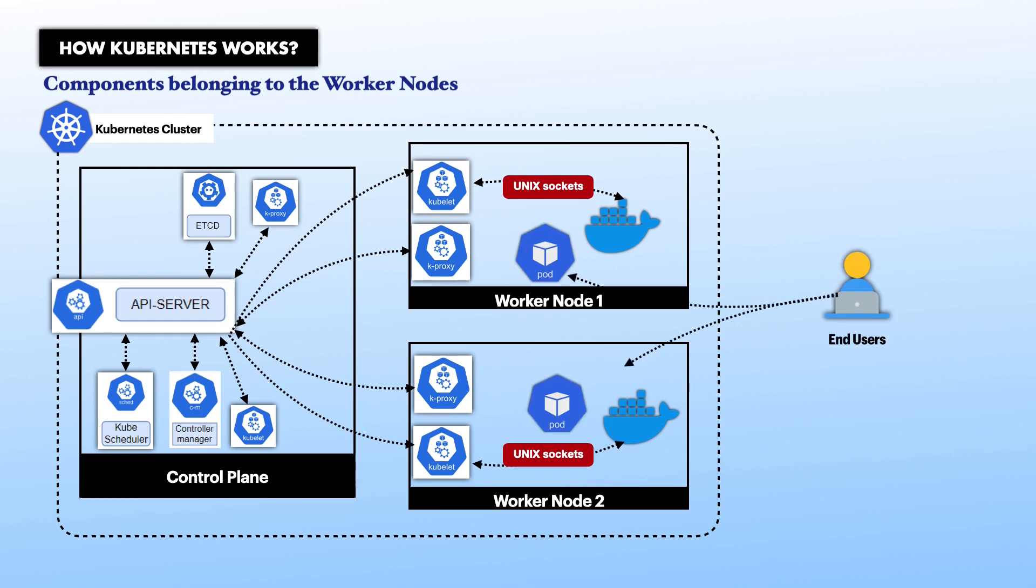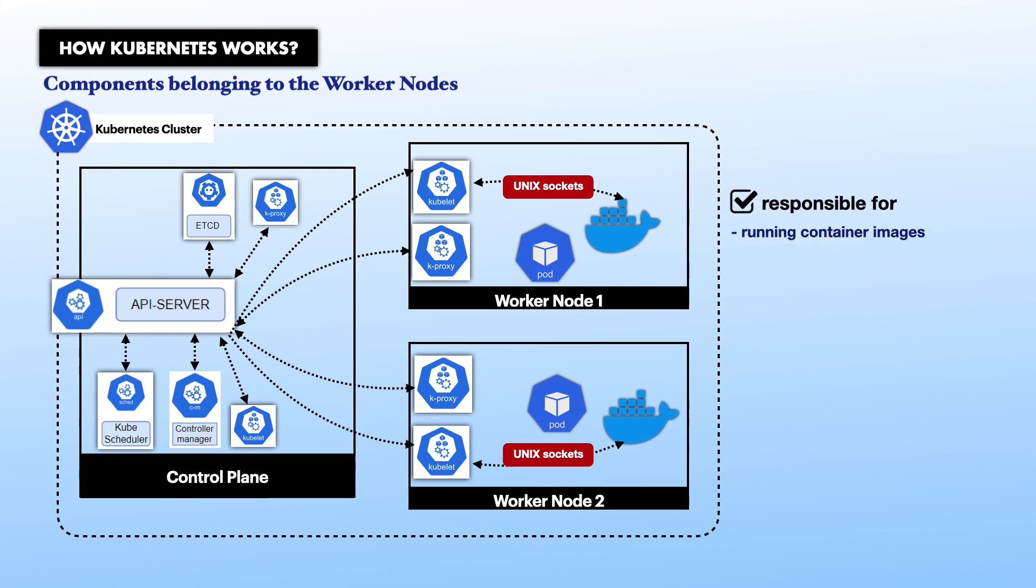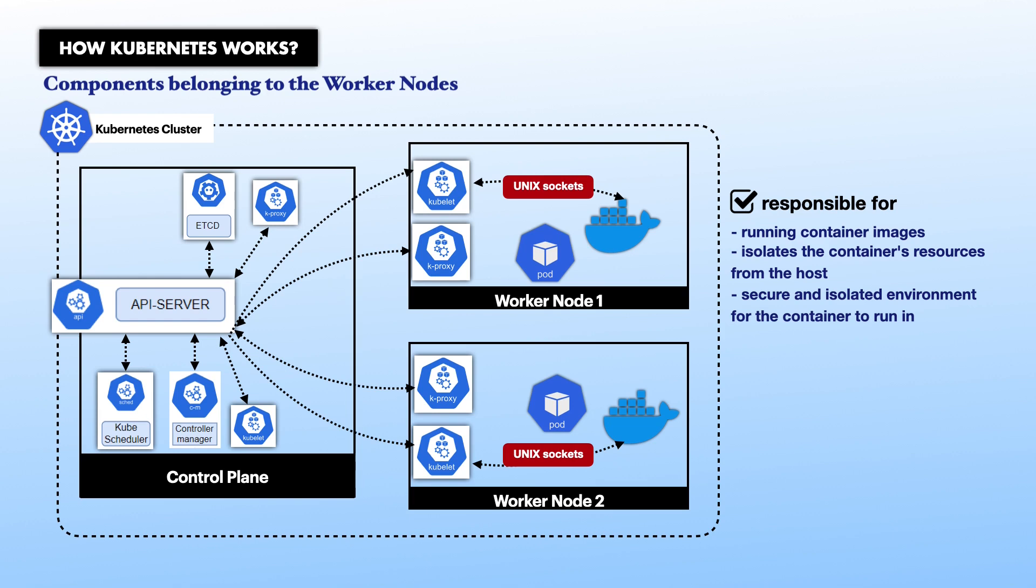Also, we have container runtime. It is responsible for running container images. It isolates the container's resources from the host and provides a secure and isolated environment for the container to run in. The container runtime pulls images from a registry, creates containers from these images. It starts, runs, stops, and deletes the containers. The container runtime is also responsible for enforcing the resource limits that are specified in Kubernetes pod configurations.